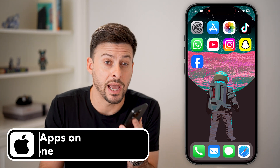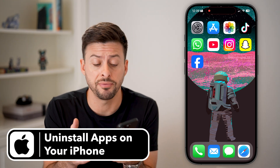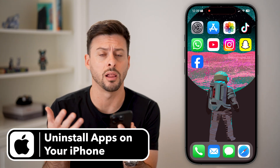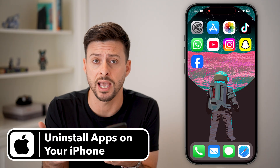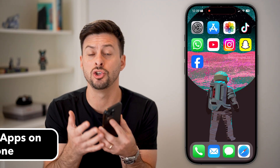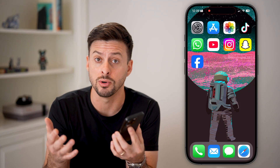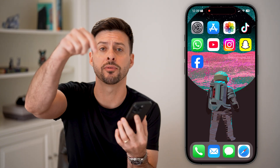Here's how to uninstall apps on your iPhone. If you have your iPhone and you've gotten a lot of various apps on there that you want to delete, you want to free up some space, or you just don't need them anymore, I'll show you how to do it.